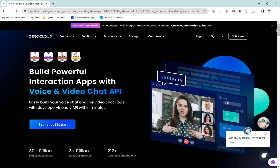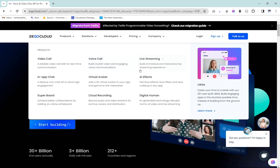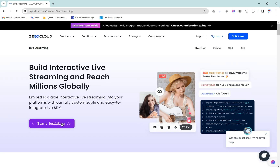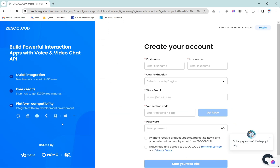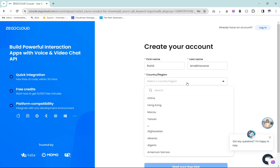Let's start building our live streaming app. Click on the product dropdown menu, then select the live stream option, then click on start building and it will redirect us to the signup page. To proceed with ZigoCloud SDK we have to get registered first. ZigoCloud provides you a free 10,000 minutes credit. Let's quickly fill in the details.